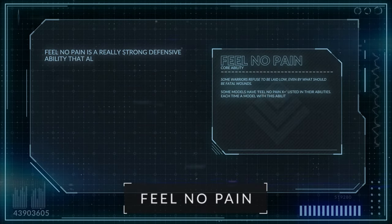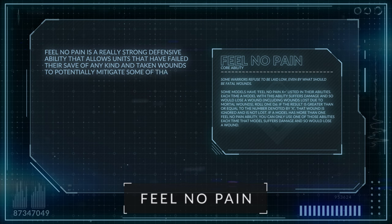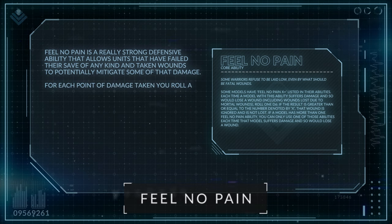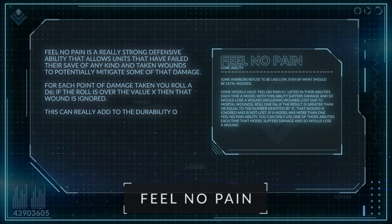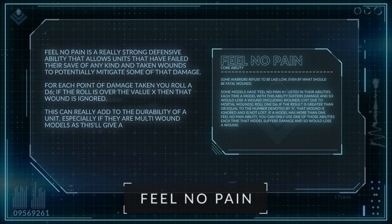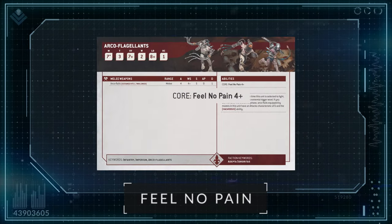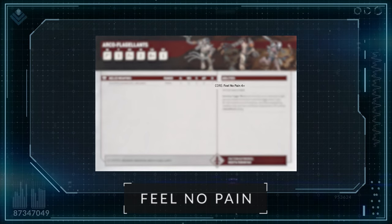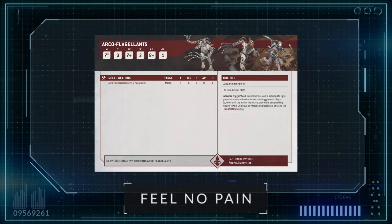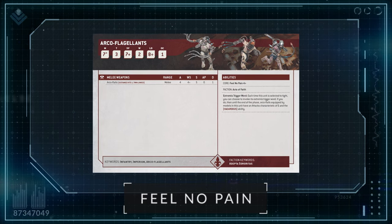Feel No Pain is a really strong defensive ability, allowing units that have failed their save of any kind and taken wounds to potentially mitigate some of that damage. For each point of damage taken, you roll 1D6. If the roll is over the value of X, then that wound is ignored. This can really add to the durability of a unit, especially if they're multi-wound models. For example, the Adeptus Sororitas Arcoflagellants have the Feel No Pain 4+ ability on their 2-wound profile, so they would have a 50% chance to negate a lost wound. In a large squad size, your opponent would need to put a lot more shots into them to make sure they go down. Do note that you would get a Feel No Pain roll against any mortal wounds, as this triggers before damage is applied.